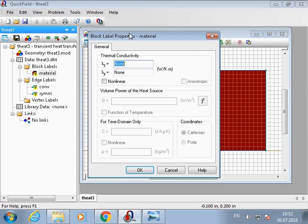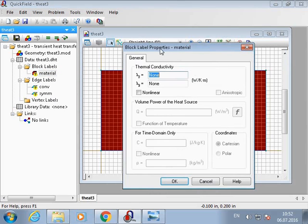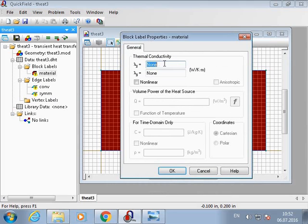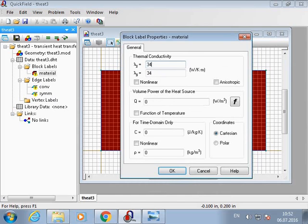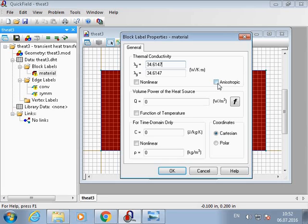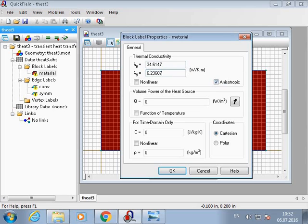So now let's type the numbers to this block label. At first I type thermal conductivity. Note that I should select an anisotropic type of thermal conductivity here. Then I type thermal capacity and the density.